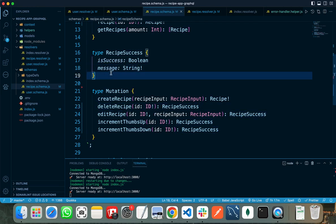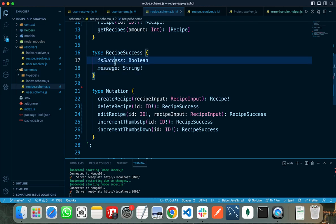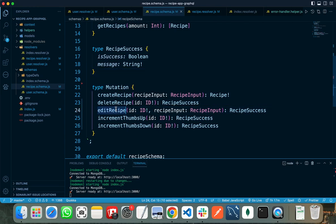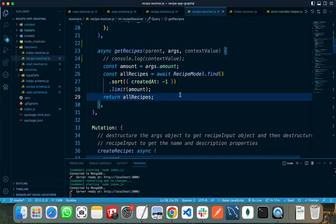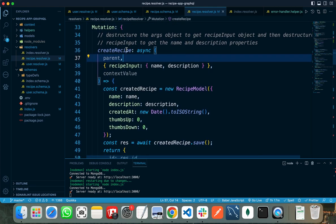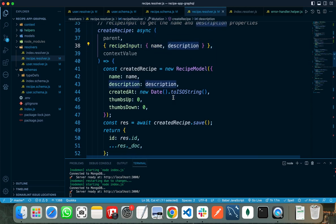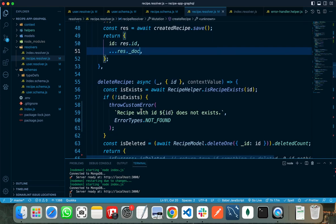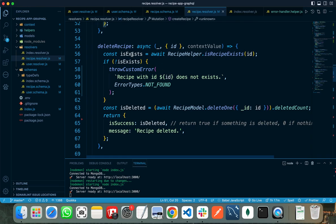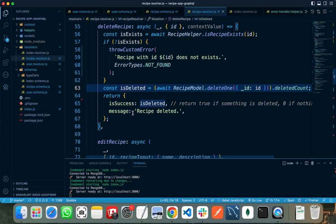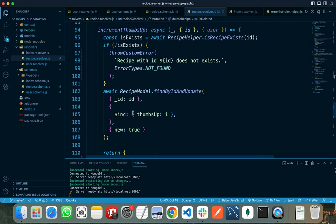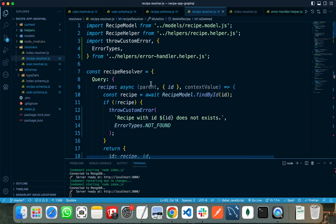Let's check the type definition of the recipe schema. These are two types and five mutations that I need to write. Create recipe takes a recipe input and returns that recipe after storing it to the database. Delete recipe takes an ID from the client and returns a recipe success type, which contains a message showing whether the recipe was successfully deleted, and an is_success boolean variable. Similarly for edit recipe, increment thumbs up, and increment thumbs down — all these mutations are similar. Now I need to write the mutations for the recipe resolver: creating a new recipe by destructuring the recipe input to get name and description, storing it in the database and returning it. Then creating a delete recipe mutation that throws an error if the recipe does not exist, or deletes it if it does. Similarly for edit recipe, increment thumbs up, and increment thumbs down.